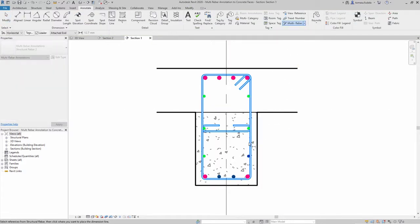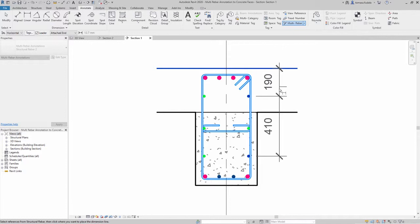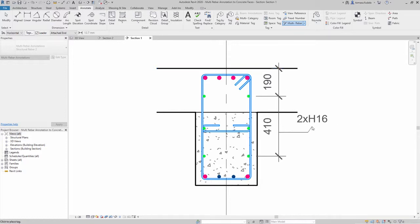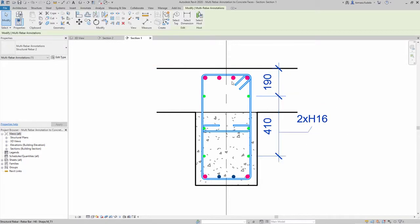To use multi-rebar annotations, there must be at least two rebar references or one rebar and one regular reference in the section.